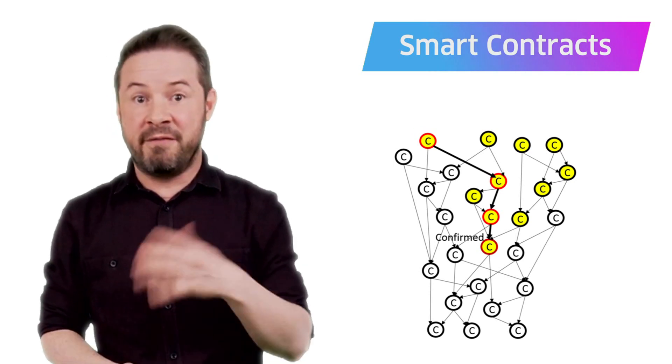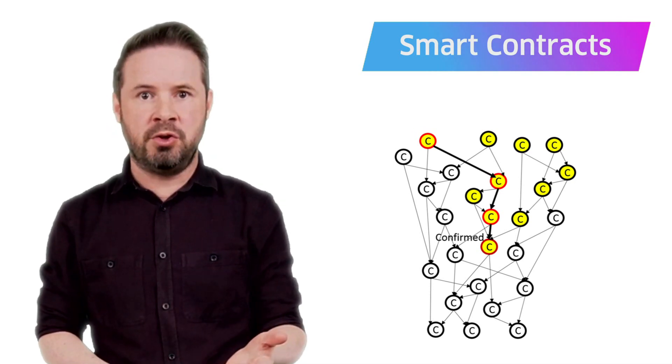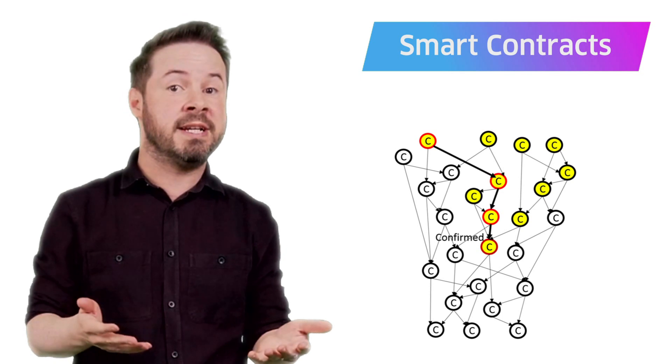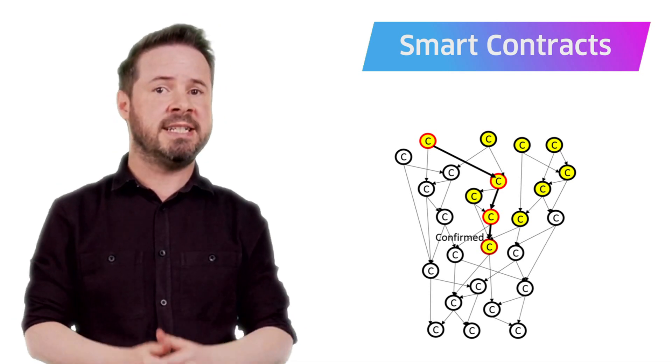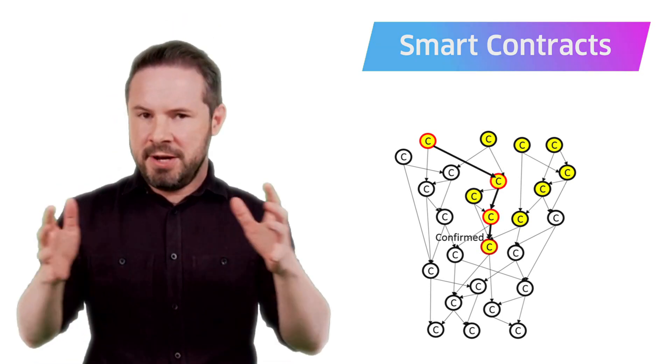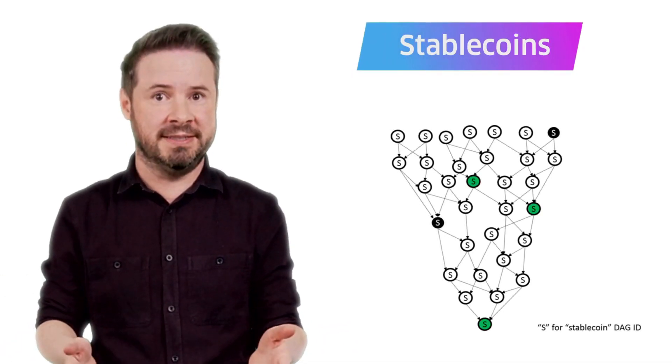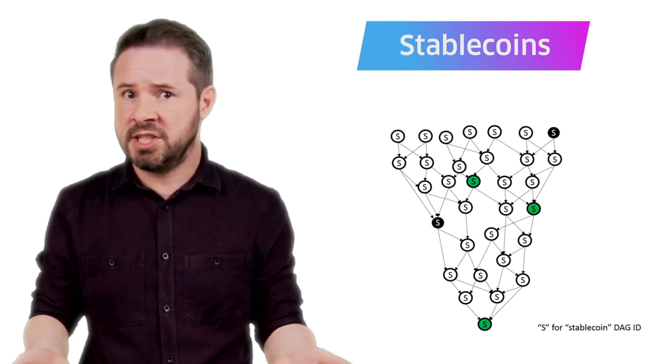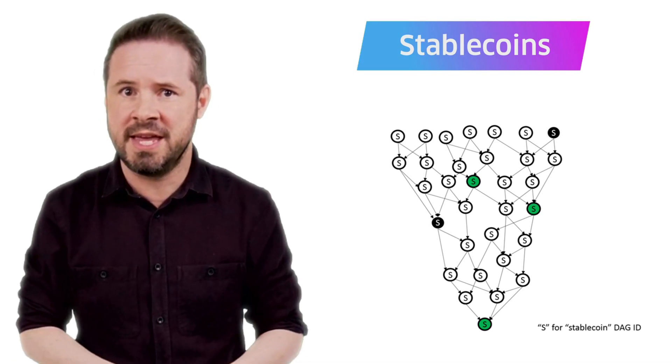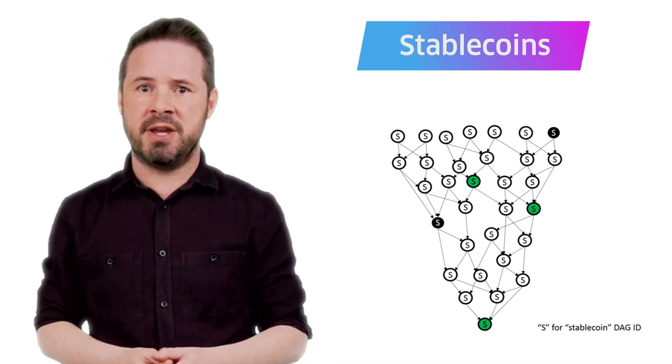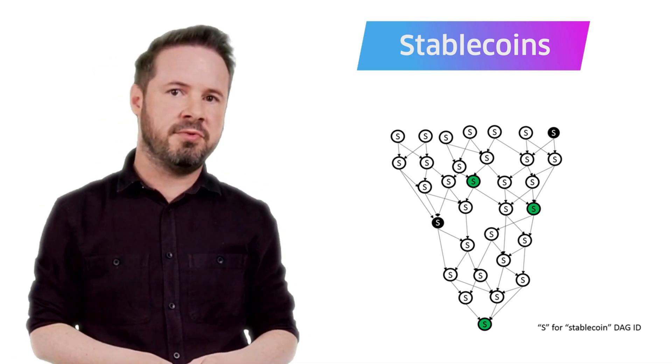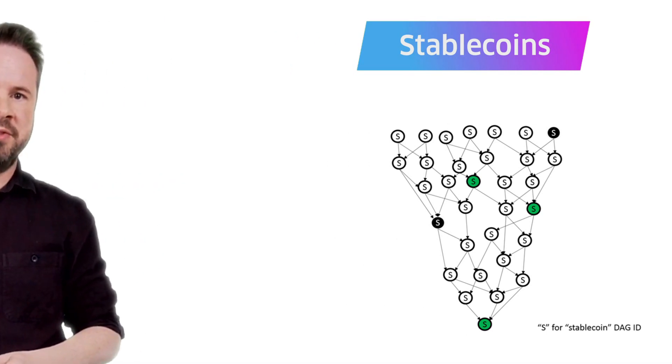They'll be verified using full nodes and recorded in the relevant cluster of the multi DAG. And putting together the multi DAG and smart contract technology allows the creation of high performance stable coins. So those are just a few of the innovations that we can look forward to over the coming months.